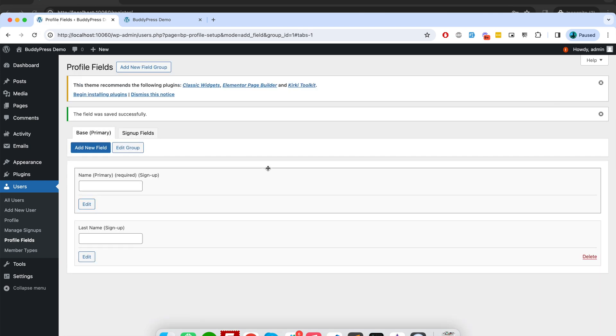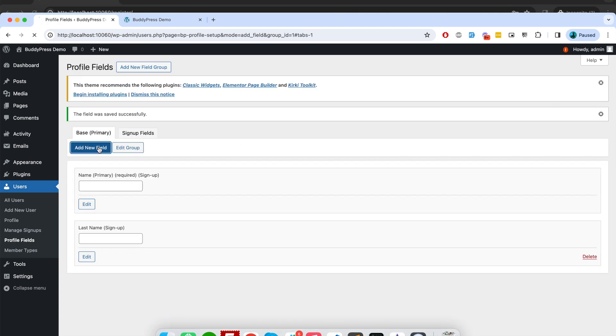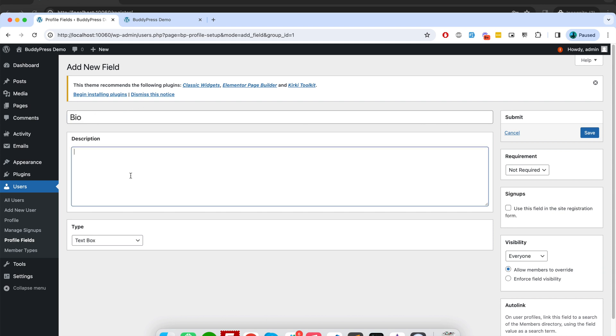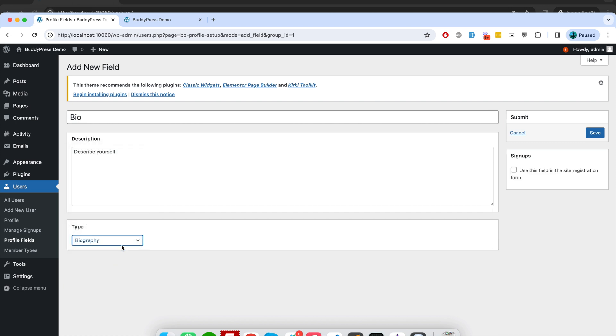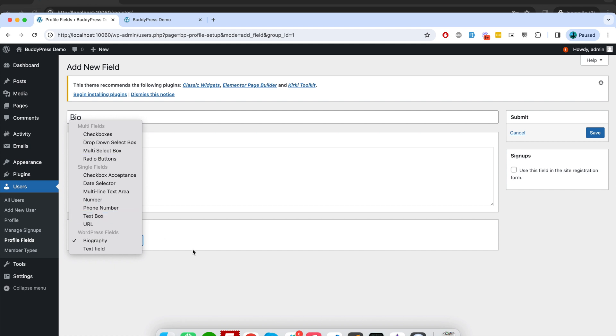There is one more field I'm going to add: bio - describe yourself. And I will select field type as biography. You can see there are many different types of field types that basically help us to create custom profile fields. So for biography I have chosen type as biography. And I will enable this option because I want to show this field on user registration form.